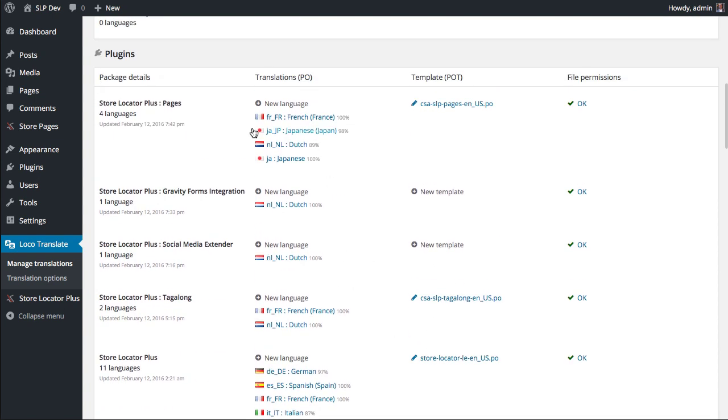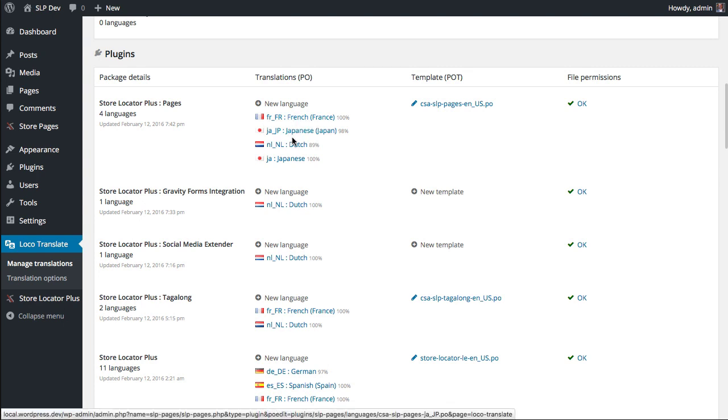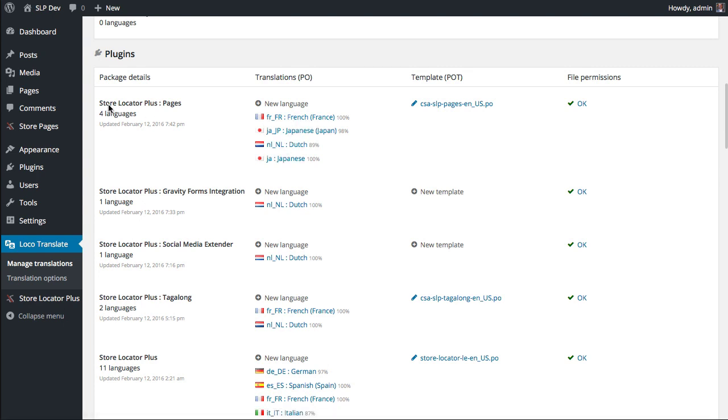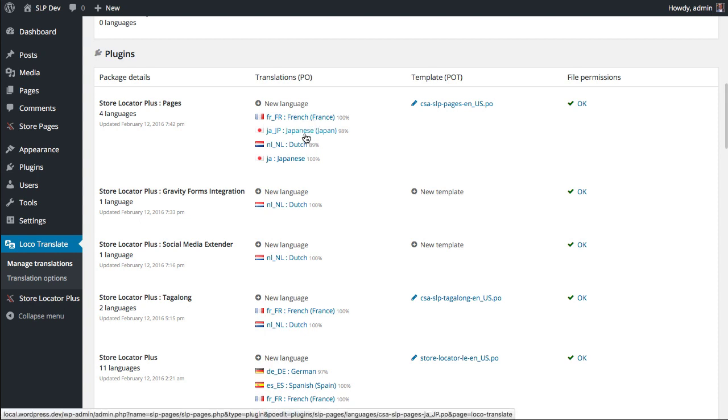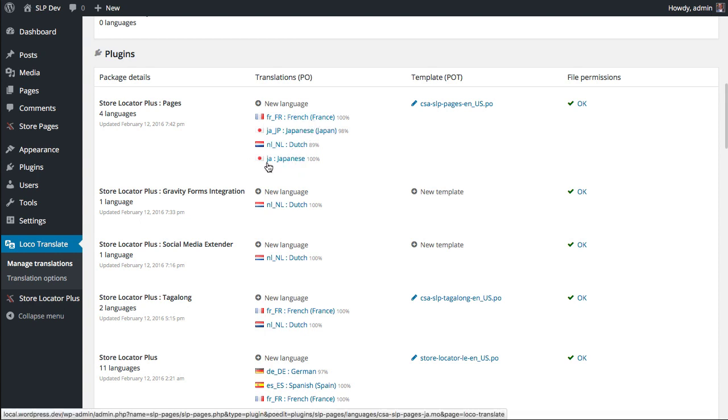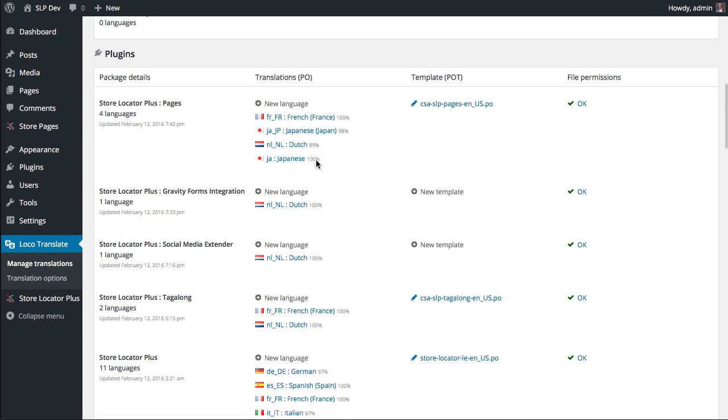One of the things you'll notice is it will show you the languages that shipped with the product. In this case, Store Locator Plus Pages has shipped with French, Japanese, Dutch, and the sub-dialect of Japanese translation files.